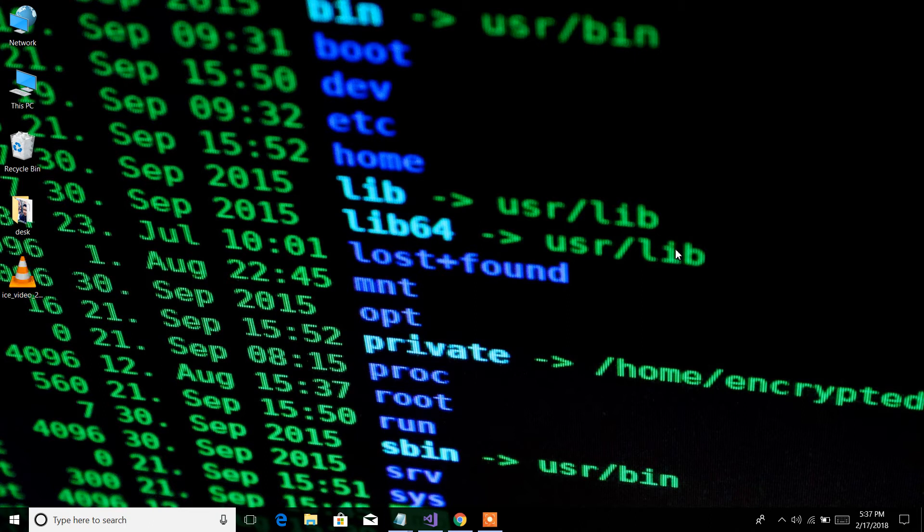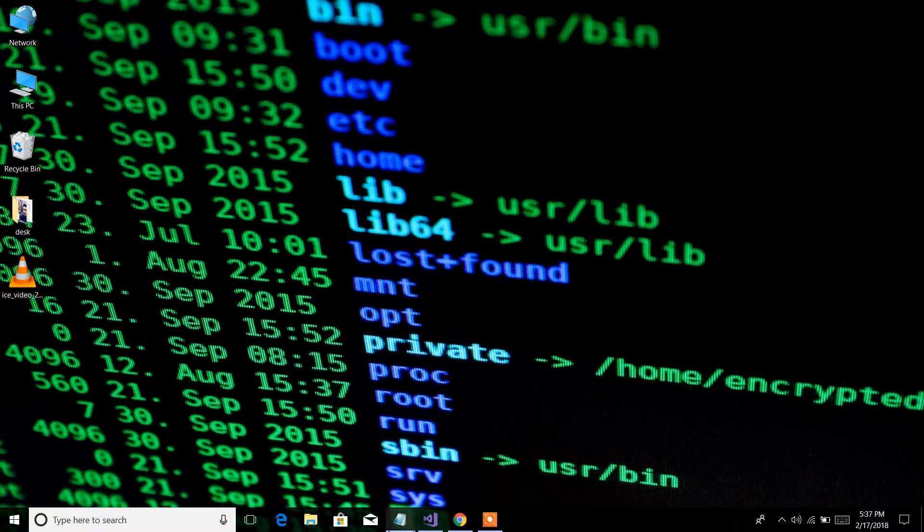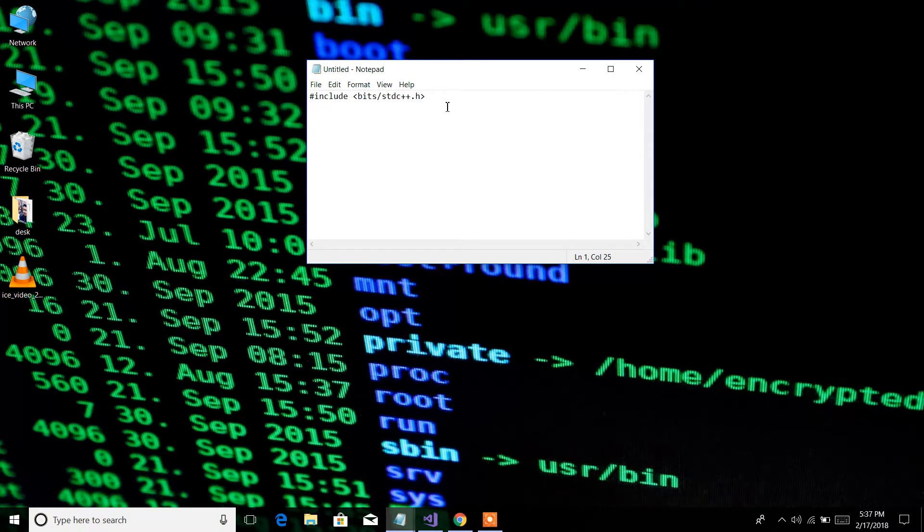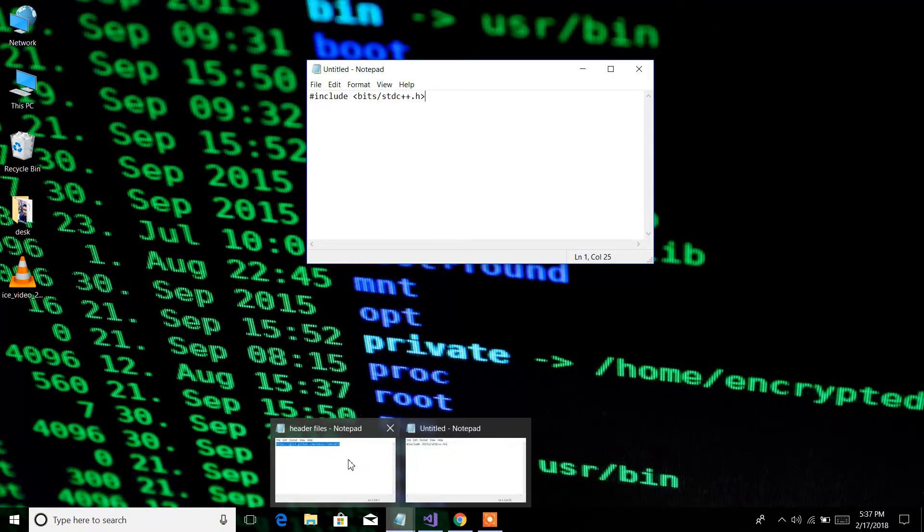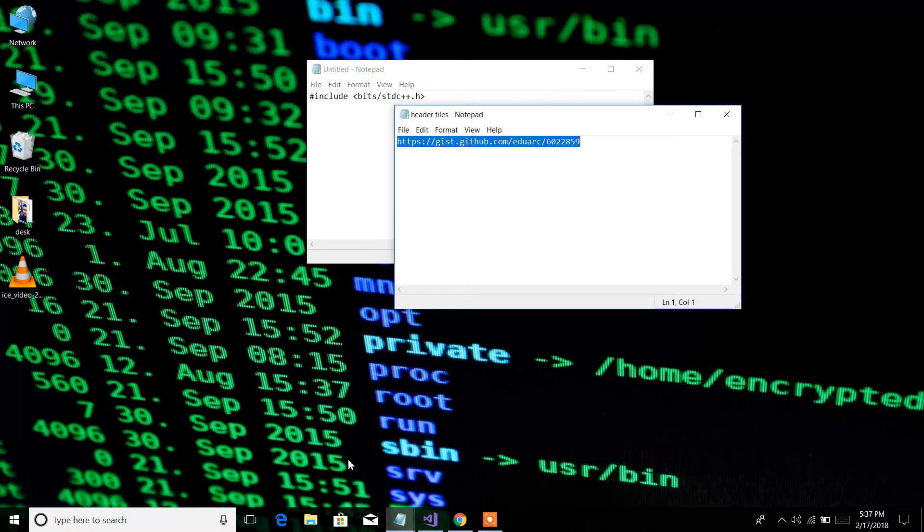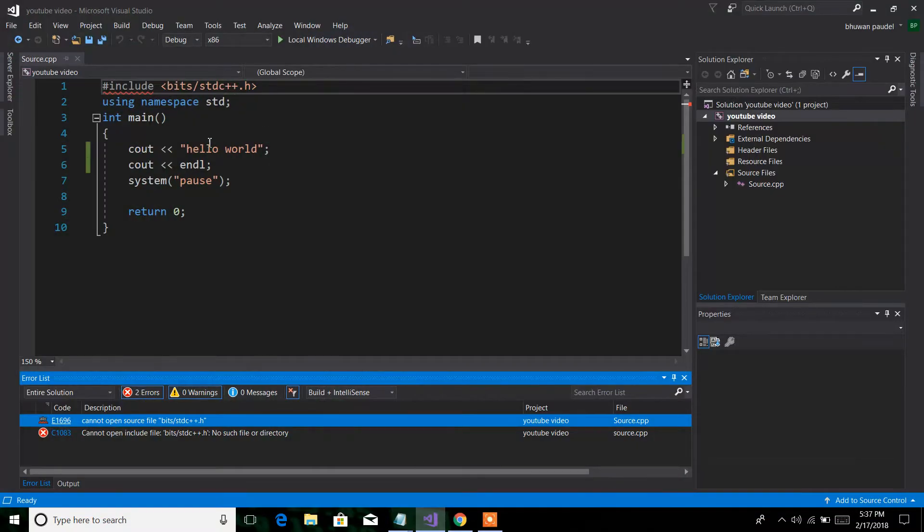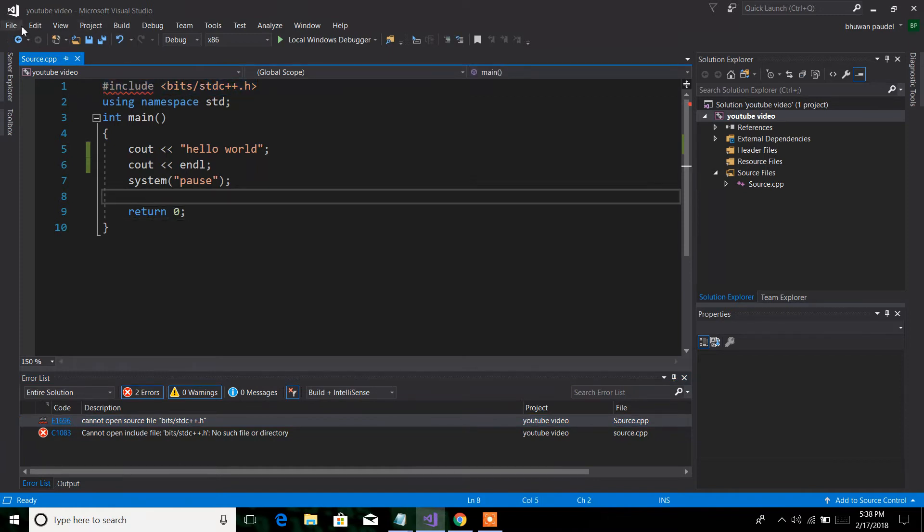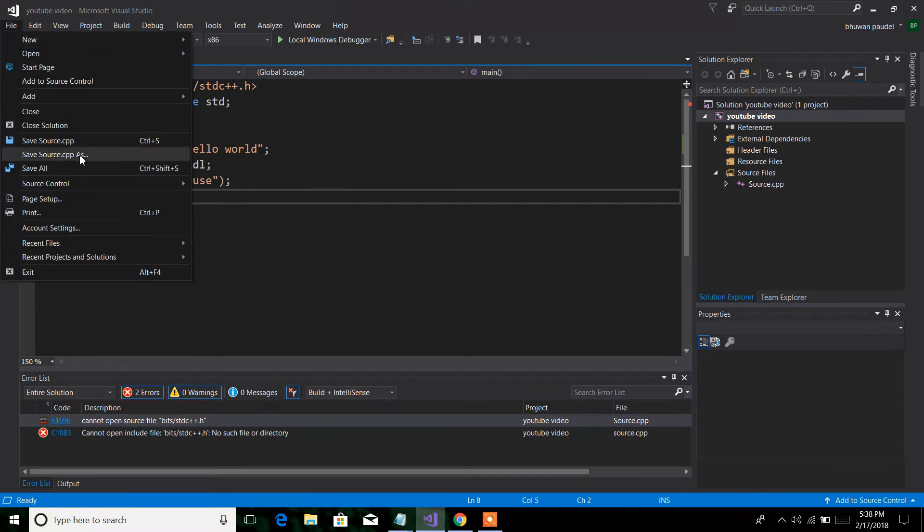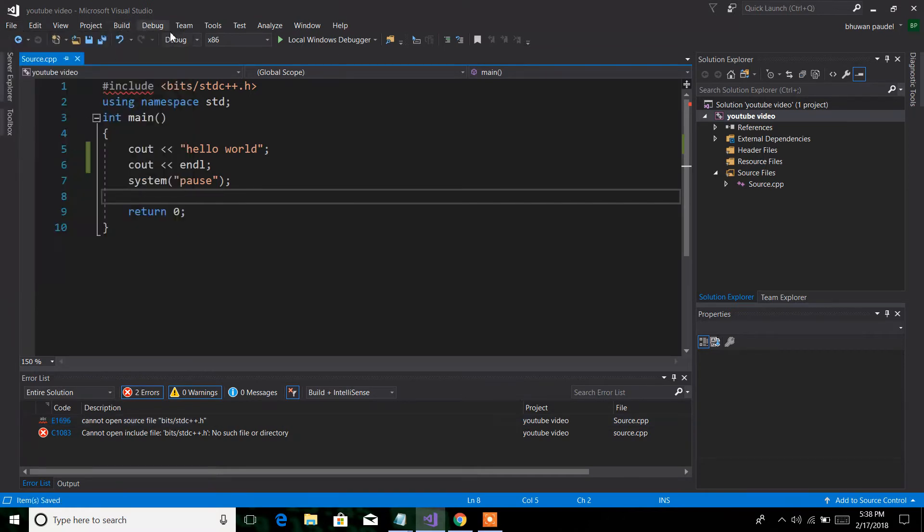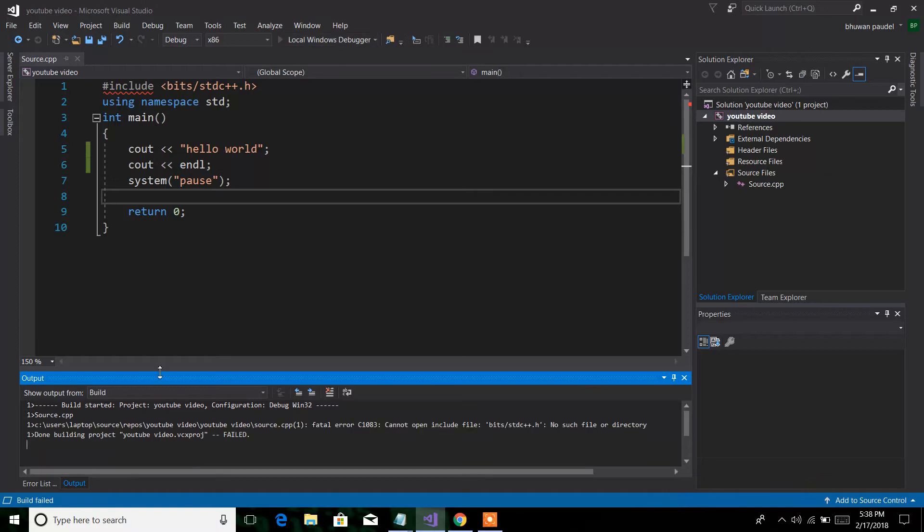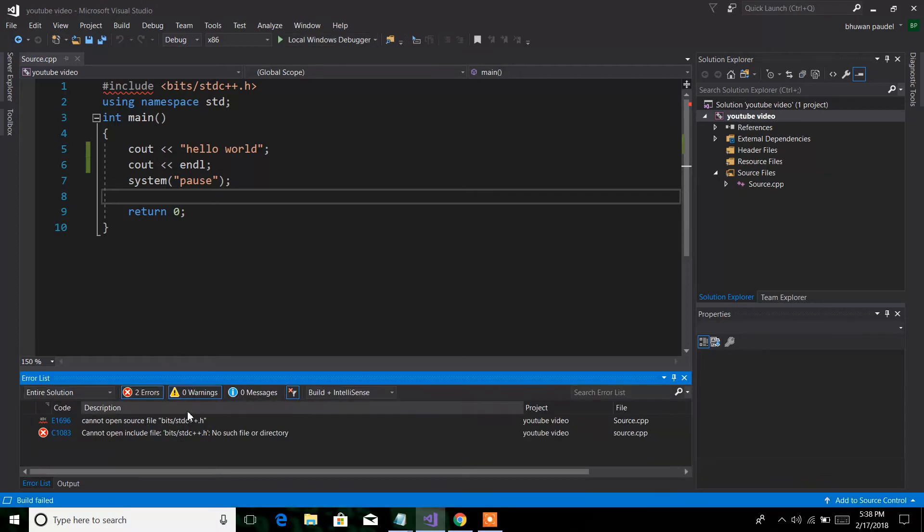Hey, what's up guys. Today I'm going to teach how to include this header file into your Visual Studio. Follow me, follow my steps, then you will solve this problem. Let's first check if this header file is working or not. I'm going to save this program, save, then run this program. Yeah, it's not working.